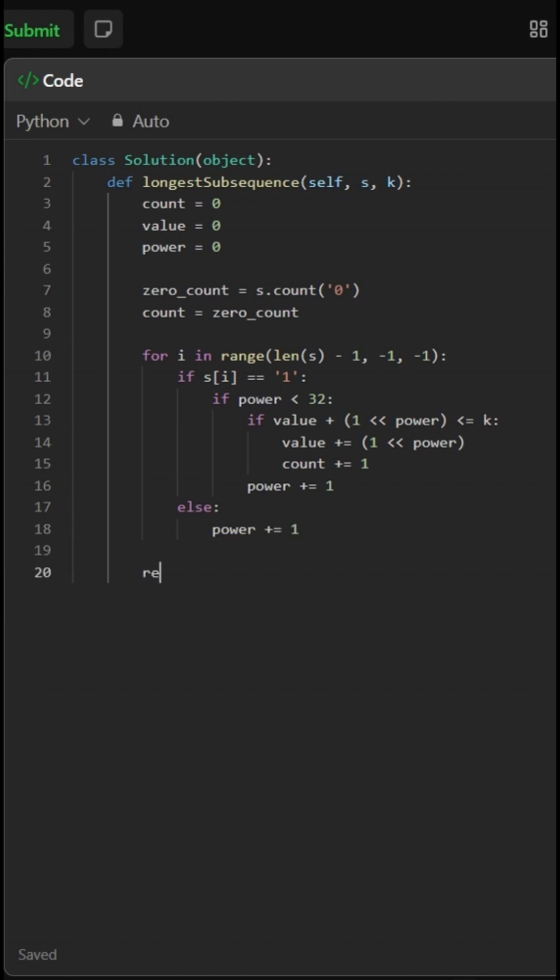Finally, we return the total count, which includes all zeros and only those ones that keep the sum within k.